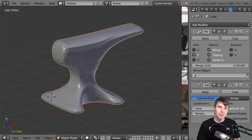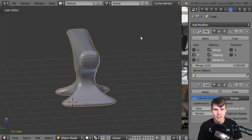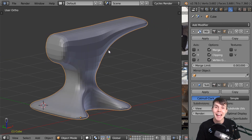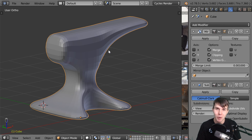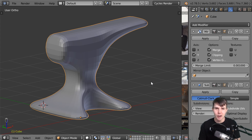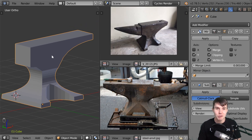G'day, welcome back to the anvil modeling tutorial. I'm Andrew Price and this is where we're at - we've got what looks like half an anvil made out of cheese. In this part we are going to be adding sharp corners to it, which sounds absolutely thrilling, but it's a very important part of the modeling process. When you add the subsurf modifier it rounds everything off.